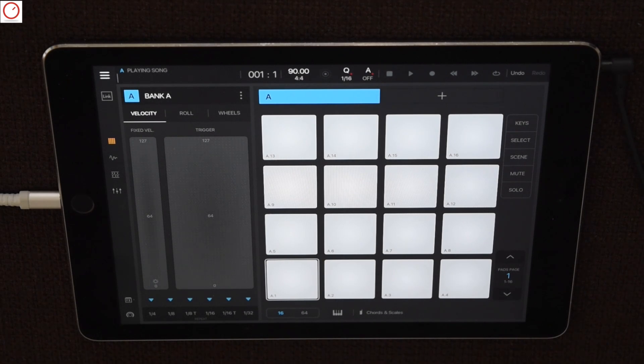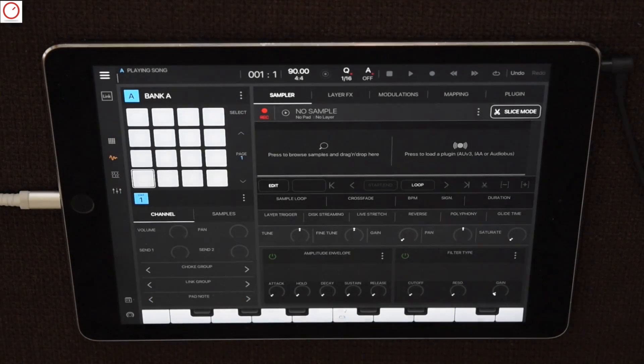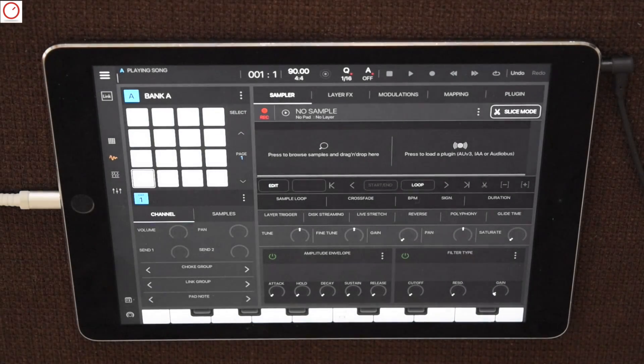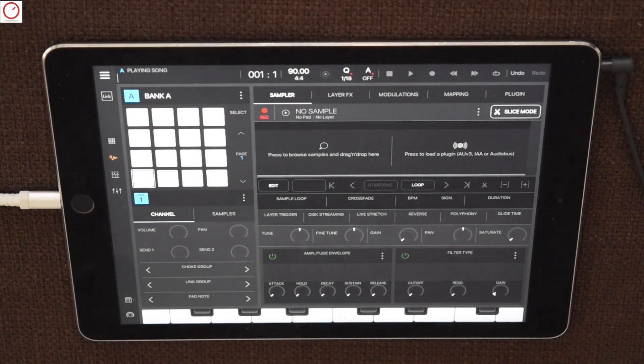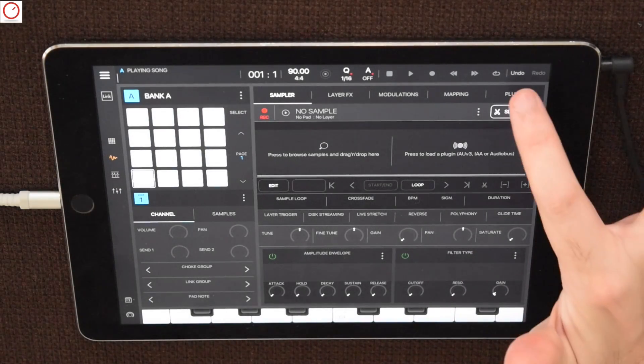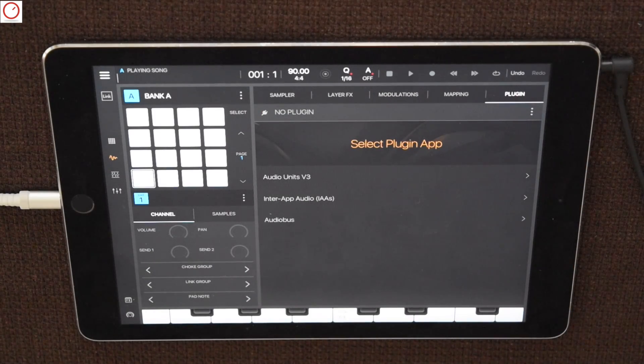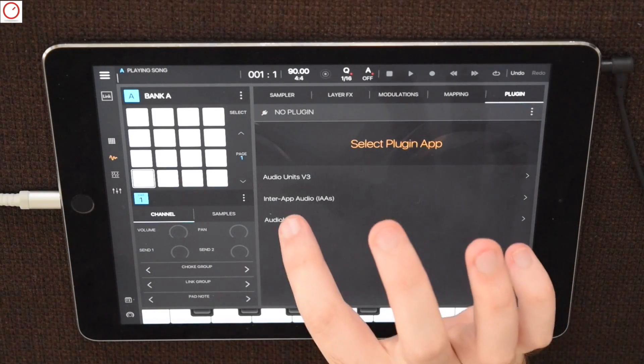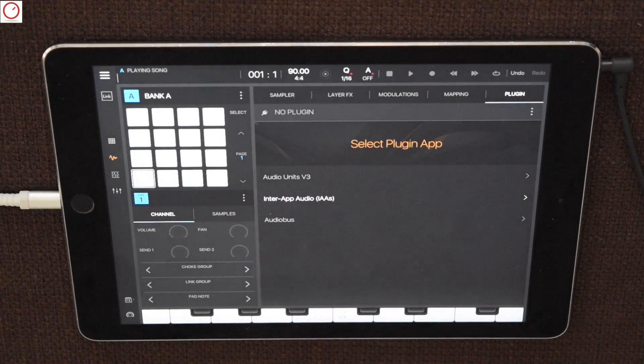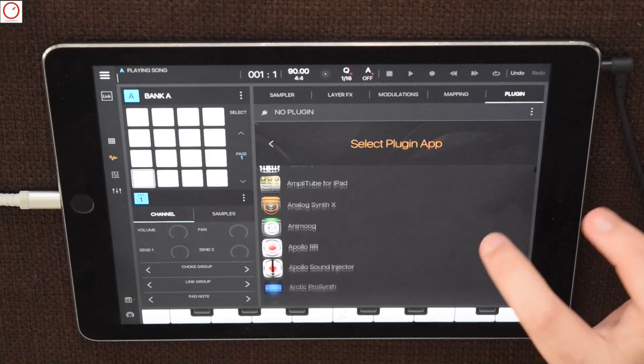First step you must go to the sampler page or your selected pad. Then in this new design sampler instrument you find on the absolute right side the tab plugin where you can select three ways how to sample from apps: Audio units, InterApp Audio and Audiobuzz.